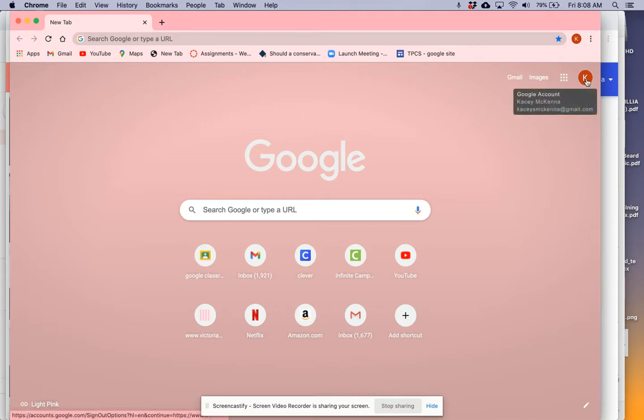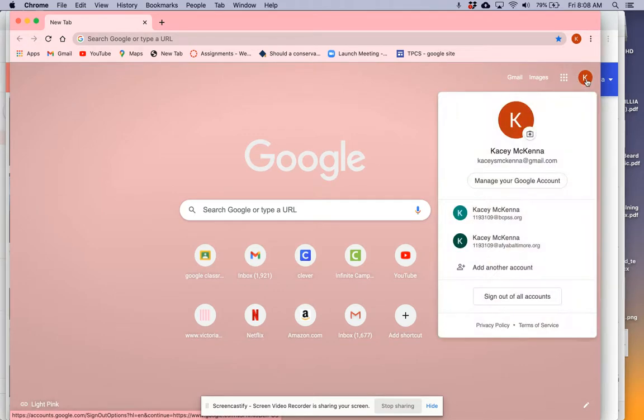When you click on it, you want to go down to where it says 'manage your Google account.'